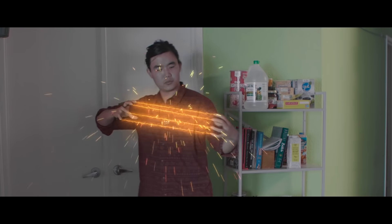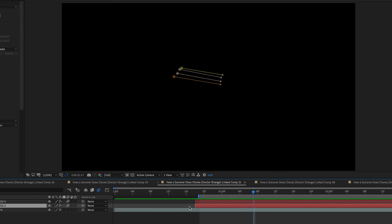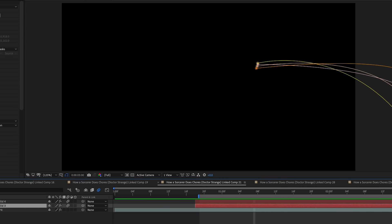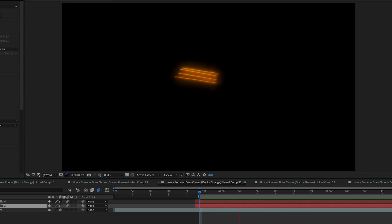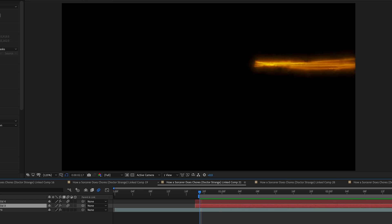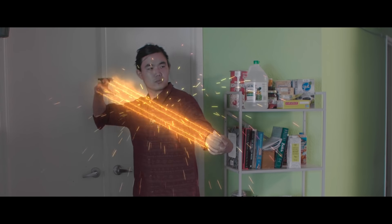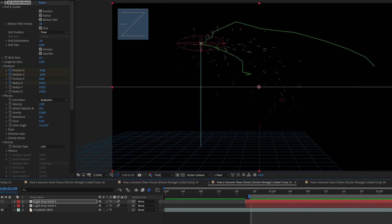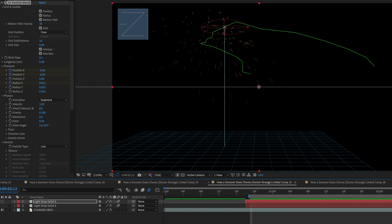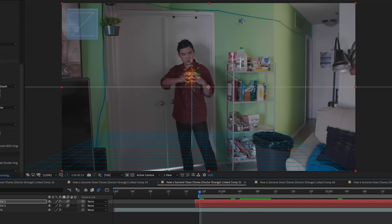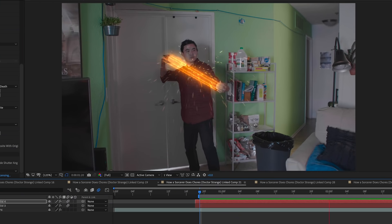Another iconic Doctor Strange effect is the energy lasso. To create it, I used Video Copilot's Saber plugin. I keyframe animated four separate masks to simulate the movement of a lasso, then applied distortion and glow on top using the Saber plugin. What really sells the effect are the particles emanating from the lasso, which I created using the CC Particle World plugin that comes with After Effects. Rendering particle simulations is another area where NVIDIA's powerful GPU has been really helpful. Compositing all those elements together, we have Doctor Strange's energy lasso.